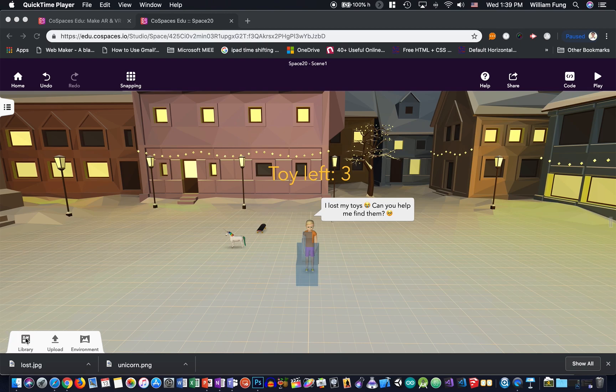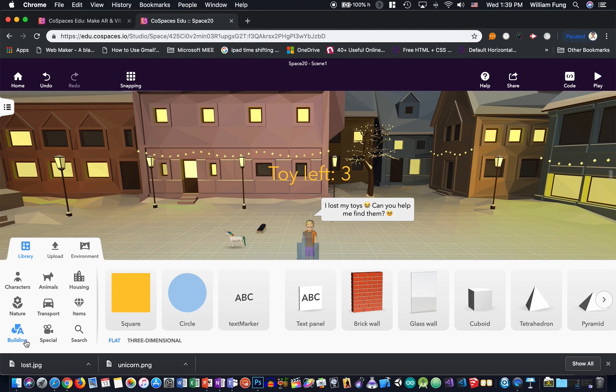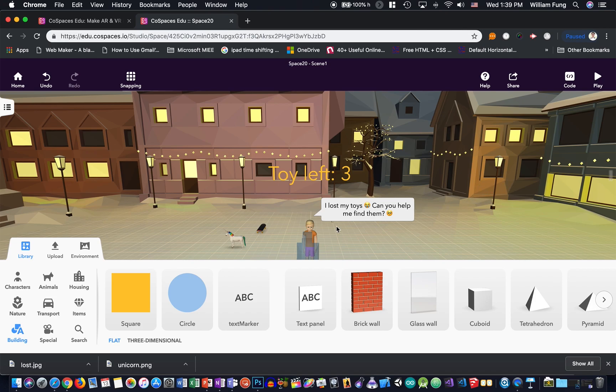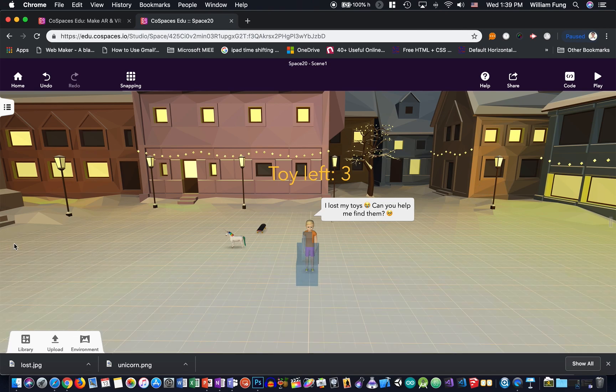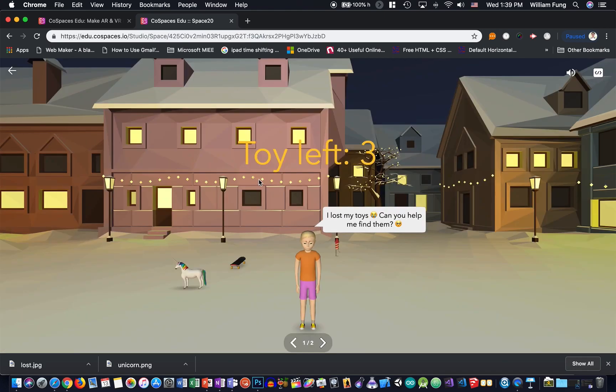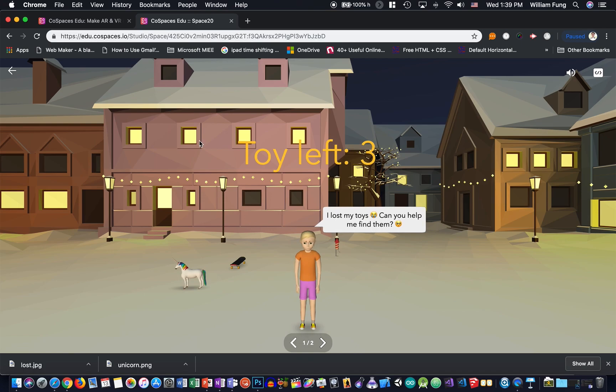First of all, we need to go to the library. In the buildings category, you'll find a text marker and you drag the text marker and you will need to position it so that when we click the play button, it will be hanging over the air, just stay here.